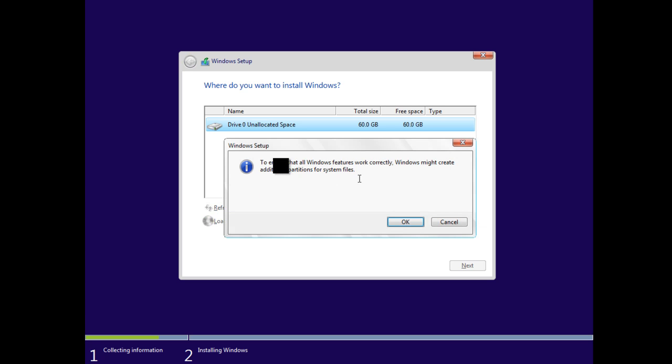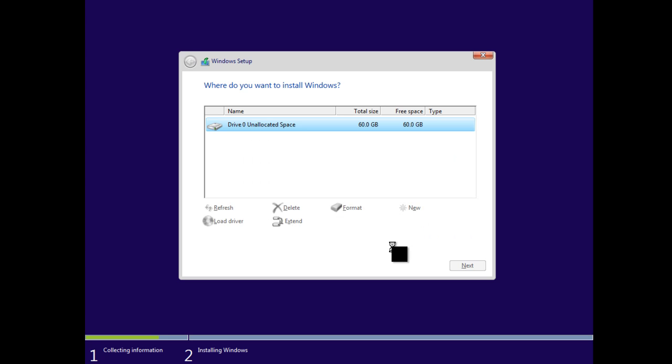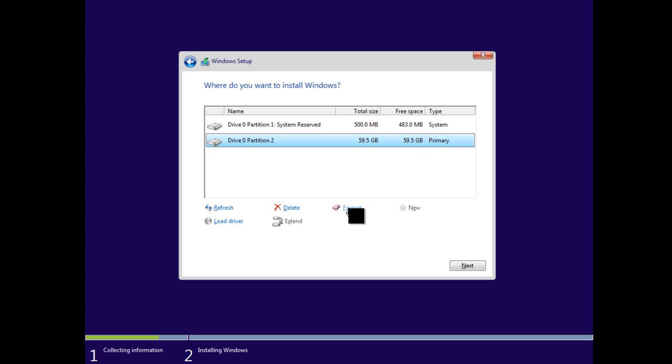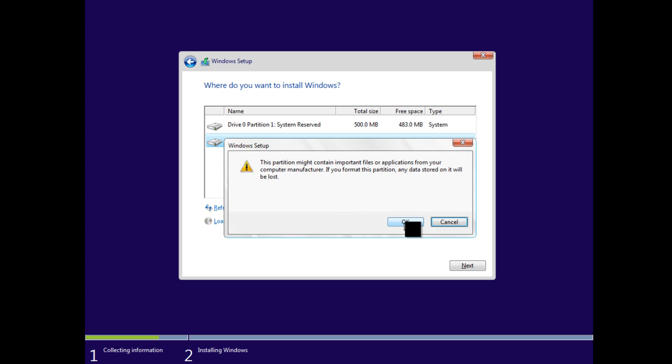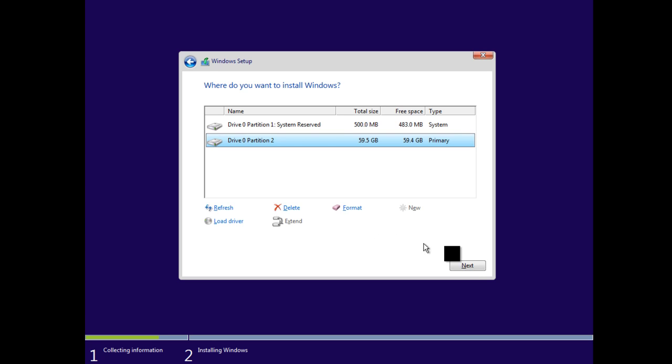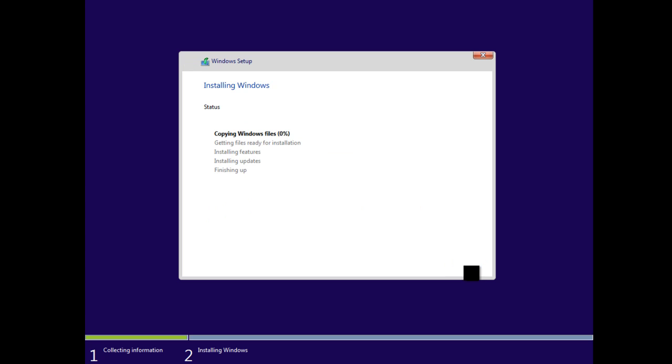It's telling me that Windows is going to create additional partitions for system files. I'm going to say OK, and then I'm going to choose my partition 2, the normal primary partition, and I'm going to click Format. At this point, it's going to format the drive. This doesn't take very long, and as soon as that's done, I'm going to click Next.